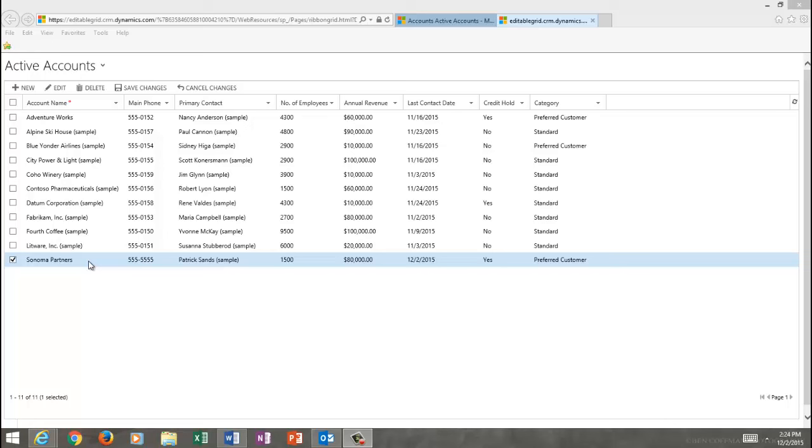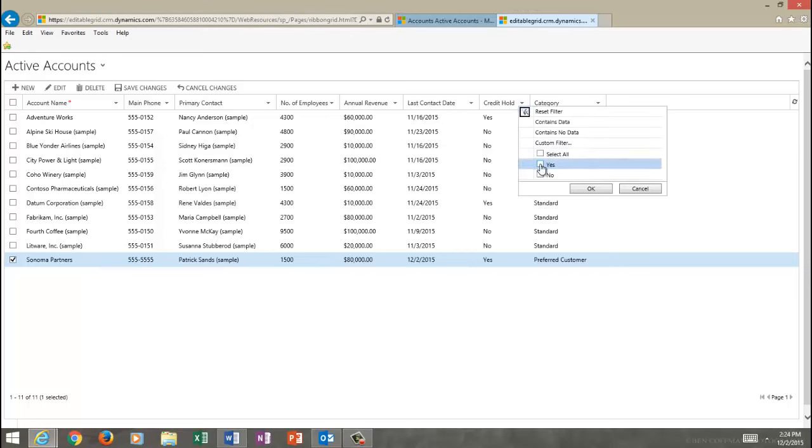Also to note is that when you launch Editable Grid, it will retain any filters that were in place on the view when you launched Editable Grid. So if you filter these records, let's say, to just show the ones that had a credit hold of yes before you hopped to Editable Grid, Editable Grid would retain that filter when it opened up the new window or tab.